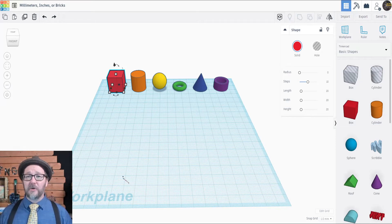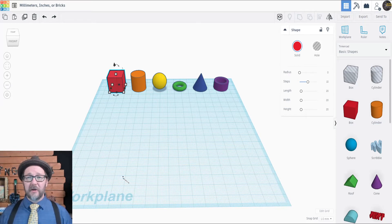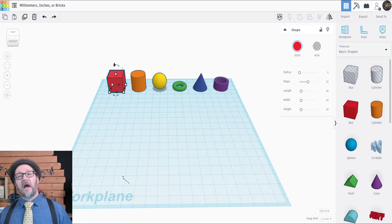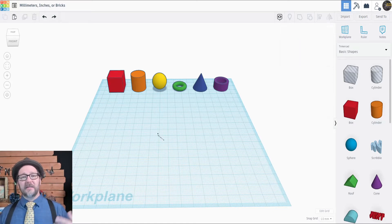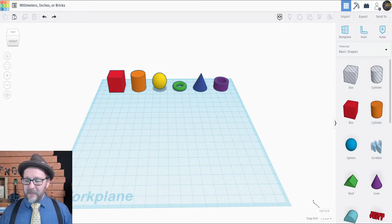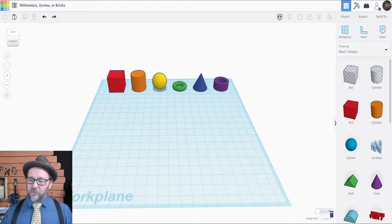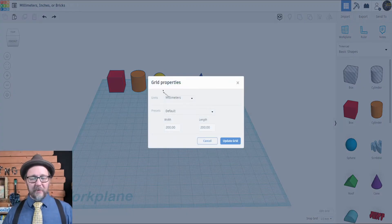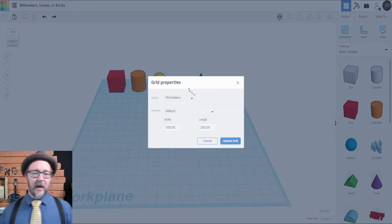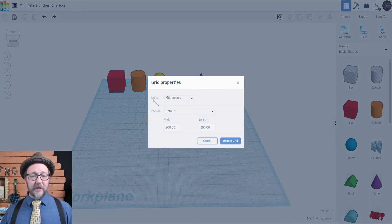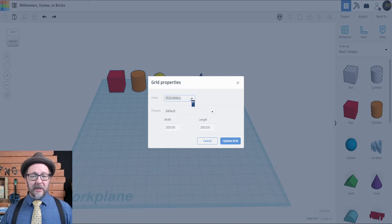Tinkercad by default uses millimeters for its measurement system. However, you can select different units by going down to the Edit Grid feature. Clicking on that opens up a little box of grid properties. The first dropdown is Units.